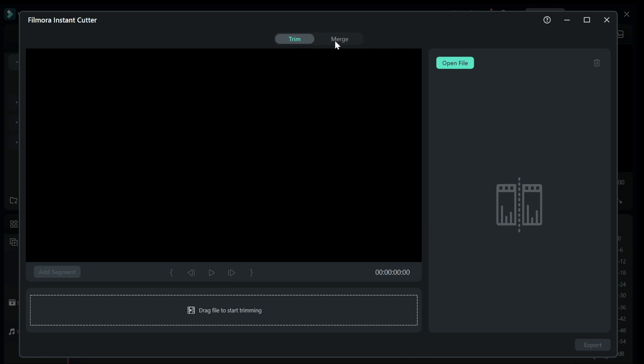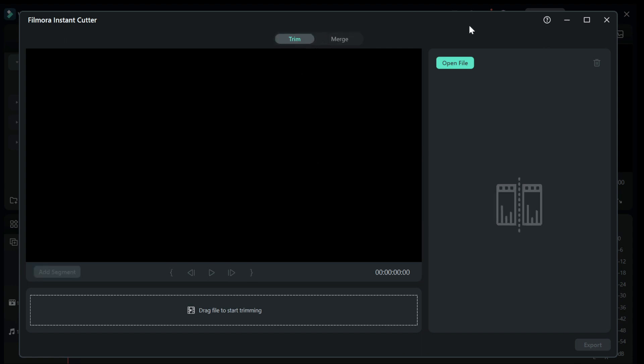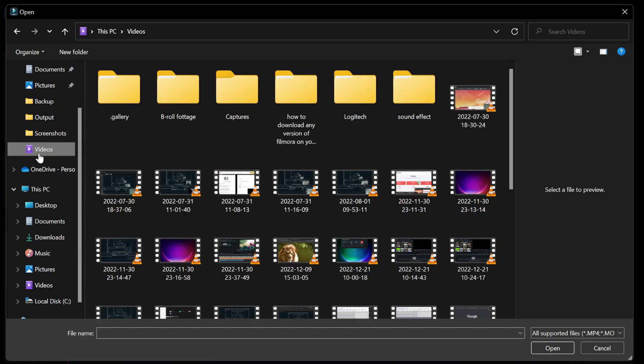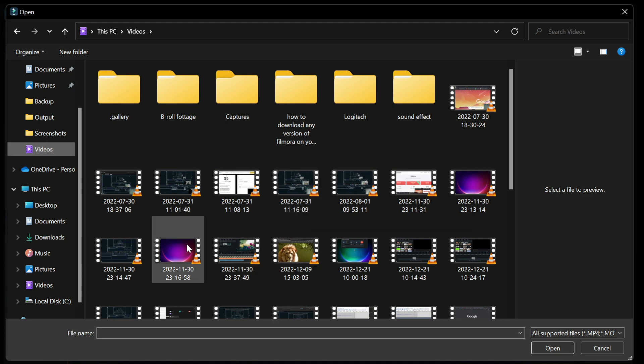Here you have the option to trim or merge videos together. First, we will try out the trim. Click on the open file at the right-hand corner of your screen and choose the file you want to trim, and click on OK.